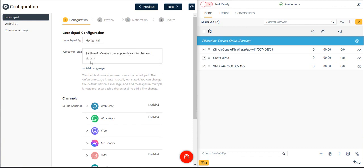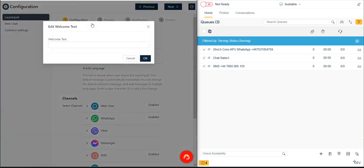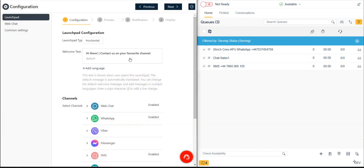We can either keep the default greeting text or add our own custom greeting. To add a custom greeting, we click the Add Language button, select a language from the list of supported languages, and then enter our personalized greeting text.